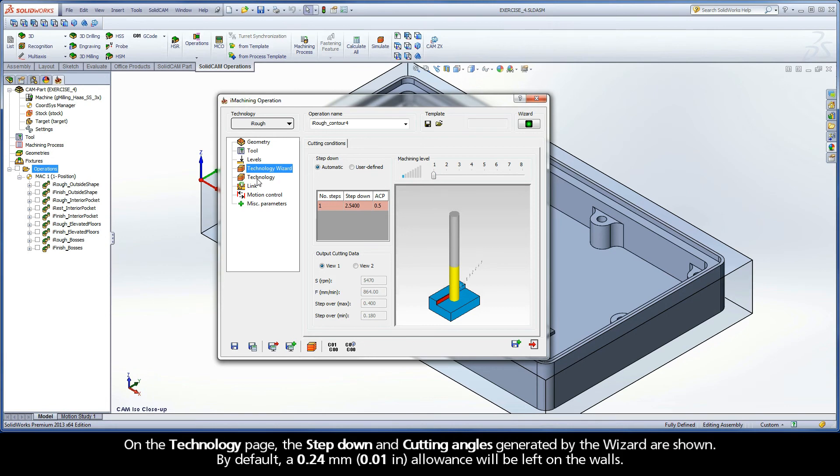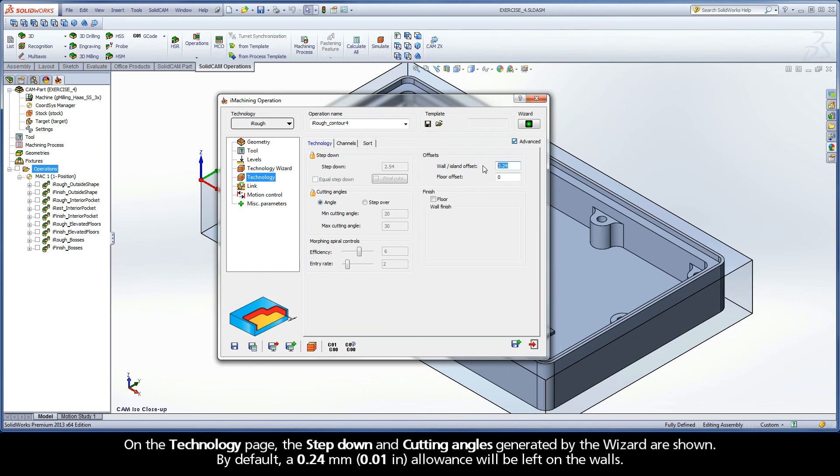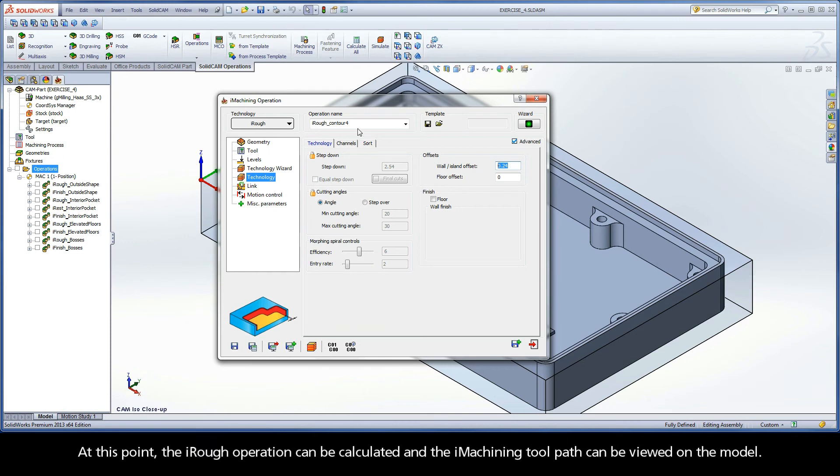On the Technology page, the step down and cutting angles generated by the wizard are shown. By default, a 0.24mm allowance will be left on the walls. At this point, the iRough operation can be calculated, and the iMachining toolpath can be viewed on the model.